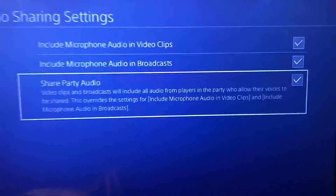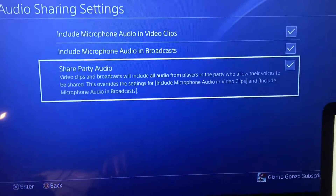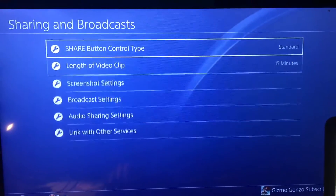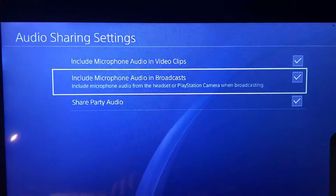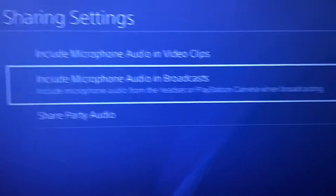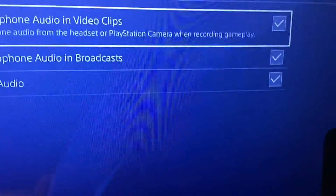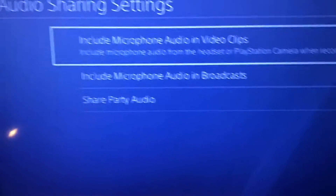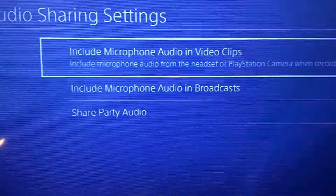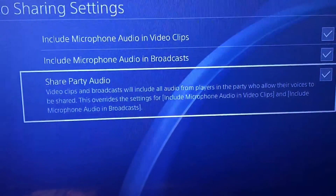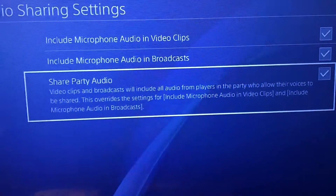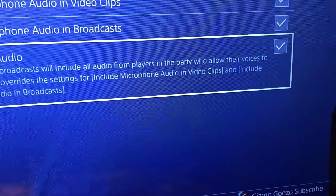The second part — you'll pretty much just check all three of these boxes. This covers all the mic audio. Right here it says: video clips and broadcasts will include all audio from players in the party who allow their voices to be shared.